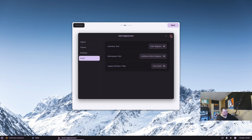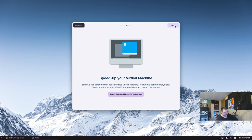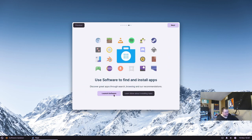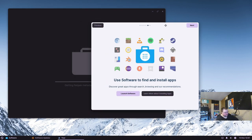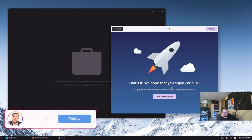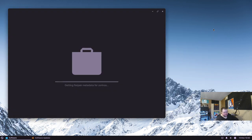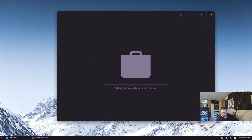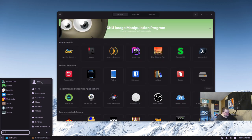Moving on in the tour, it detects automatically that I'm in a virtual machine and offers to install guest additions — I'll skip that since I don't need them. Then we get to the software center, which we'll focus on in a moment. The tour finishes with a help page link. Closing out the tour, it looks like they're going to be focusing on Flatpaks rather than Snaps, based on what we saw loading.